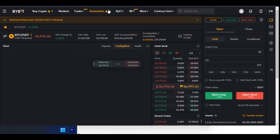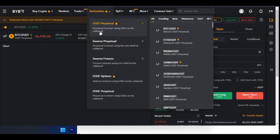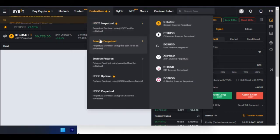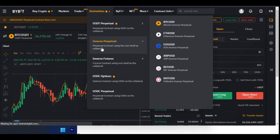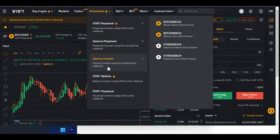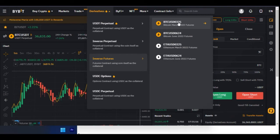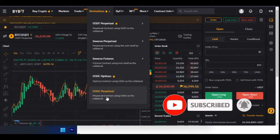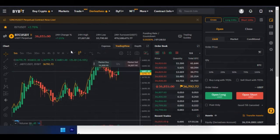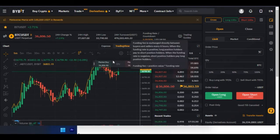Here we are on the trading interface. If I hover over this, you can see a brief description: perpetual contract using USDT as your collateral. On the Inverse Perpetual you need to have the coin itself — for instance Bitcoin or Ethereum. The Futures contract uses the coin itself as collateral. If you are trading options you use USDC, and for futures you'll see contracts like BTC/USD with their expiry dates attached.